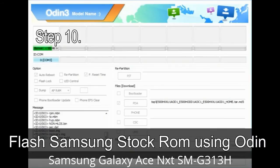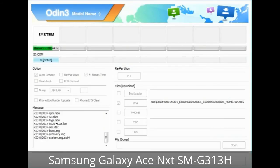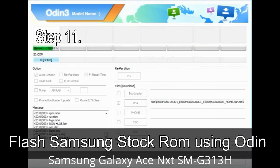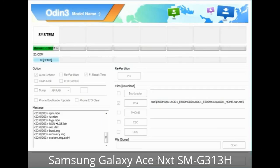Step 10: Click the Start button in Odin to begin the flashing process. Step 11: Once you see the green 'PASS' message, remove the USB cable from the device. During this process your device will restart automatically.